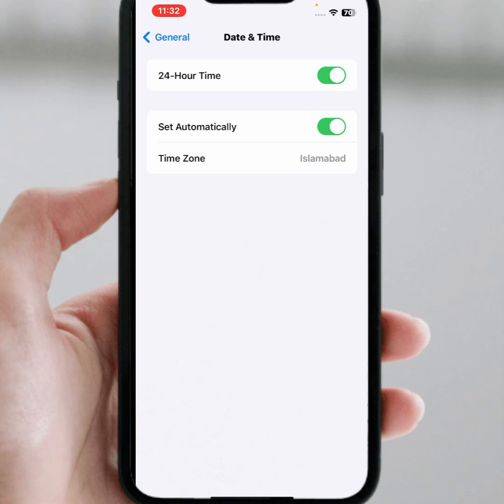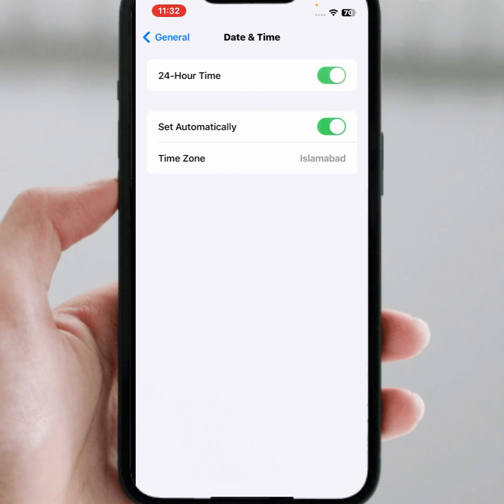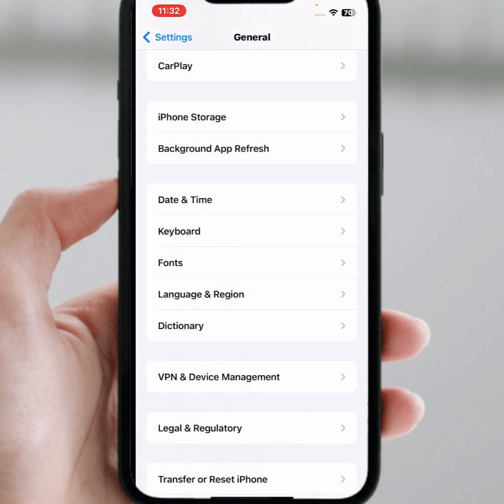From here, make sure that both toggles are turned on. If a toggle is turned off, you need to turn it on, and select the correct date and time. After that, check whether the problem has been fixed or not.